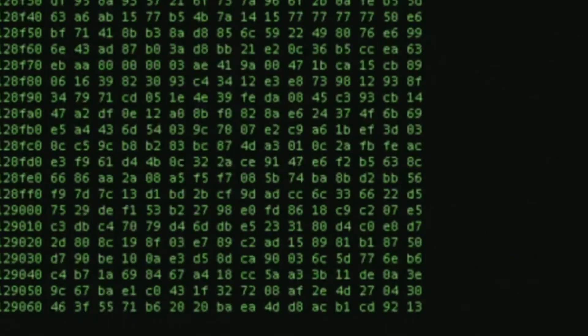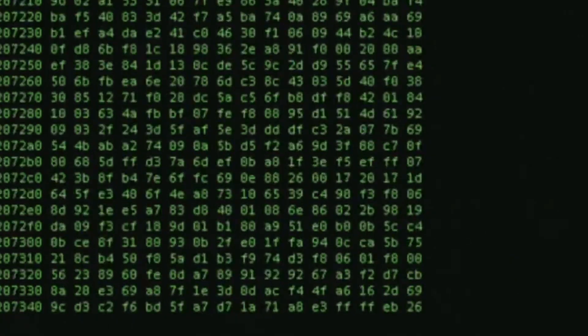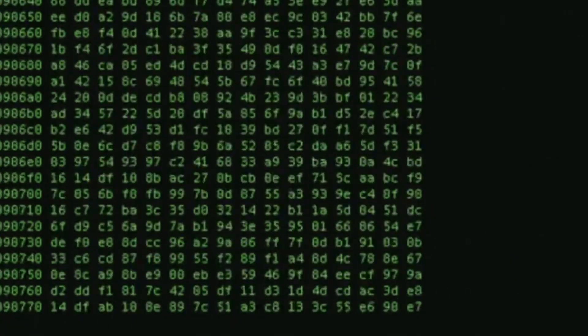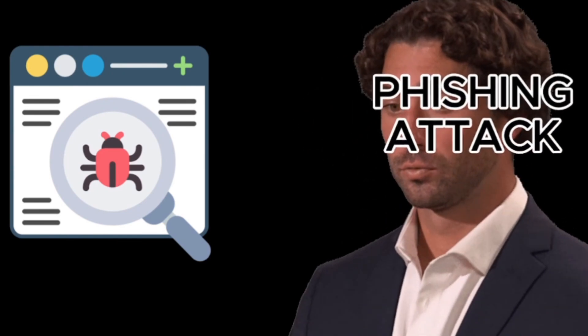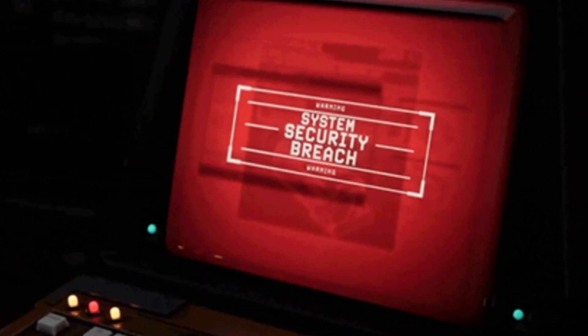I have actually spent the last two weeks testing every free AI security tool I could find. Most were trash, but these five? These five are terrifyingly good.